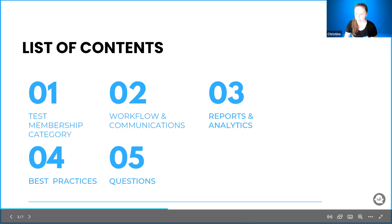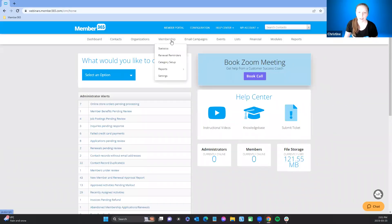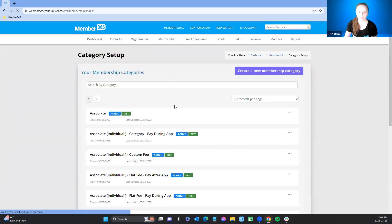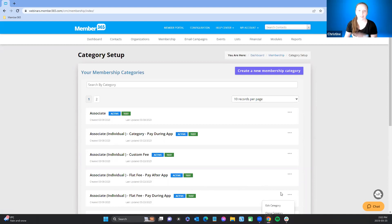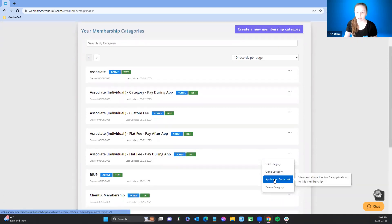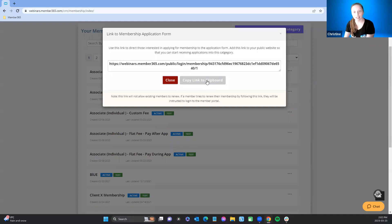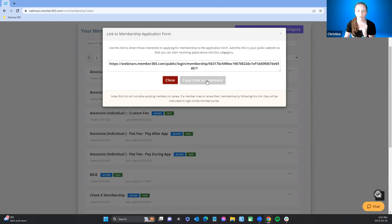I'm going to jump over to Member 365 to our webinar site. The first thing I'm going to do is go through and get a membership application. We created an associate individual membership last time, and I've created a few more here to go through the different workflows and communications. This link is the same link you would use in email communications for prospects and the same link you would put on your website for applicants who want to apply to the membership category.